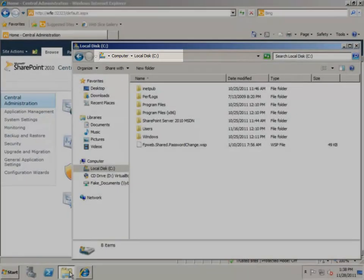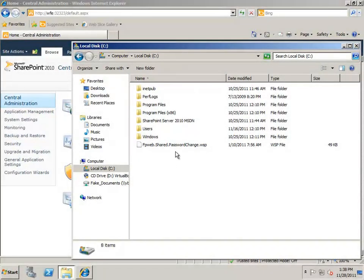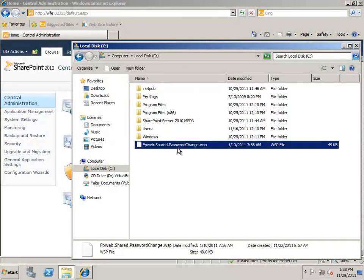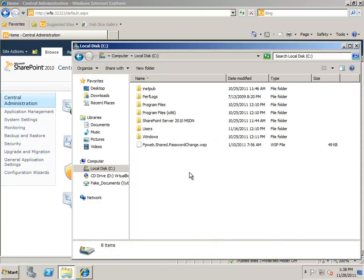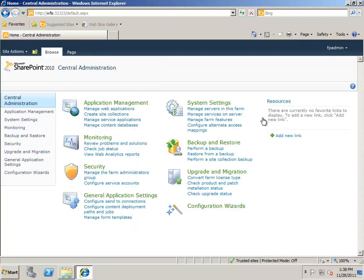To save myself some typing in the near future, I'm going to go ahead and copy the name of the file to the clipboard. Before deploying the solution, the solution must be added to the SharePoint solution database. To do this, you must use PowerShell.